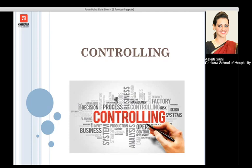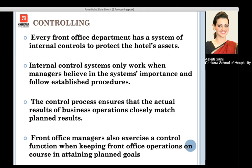Next is controlling. After coordinating, staffing, and leading, it is important to focus on reporting and budgeting and controlling certain functions of the hotel to protect hotel assets. A good internal control system works when managers uphold the importance of the systems and procedures that have been set. It also ensures that business operations closely match the planned results. The front office manager exercises a control function to keep front office operations on course in attaining the planned goals.